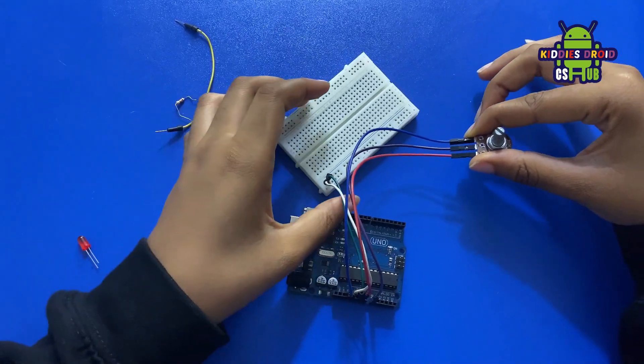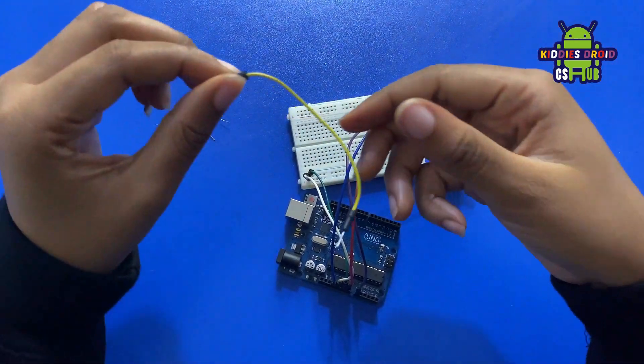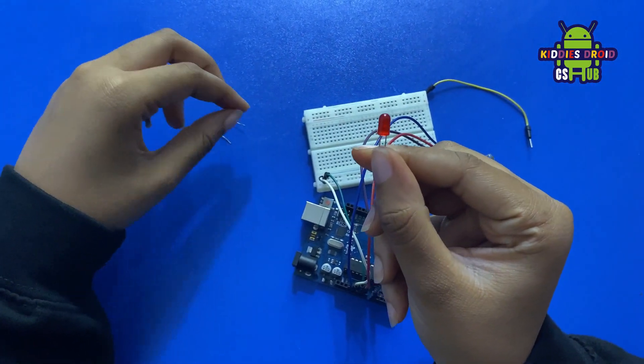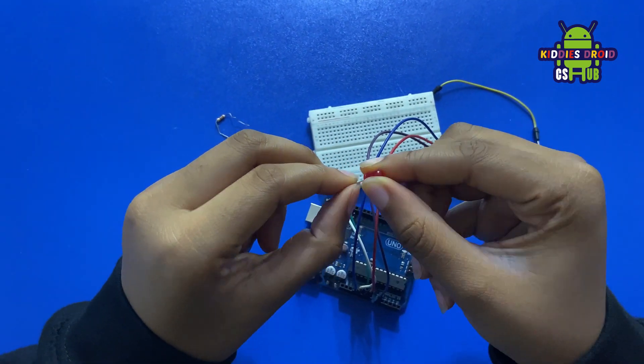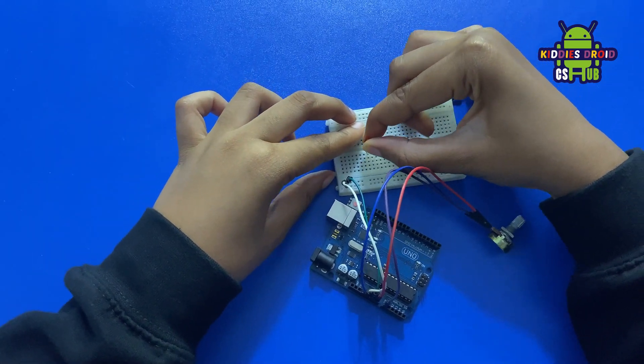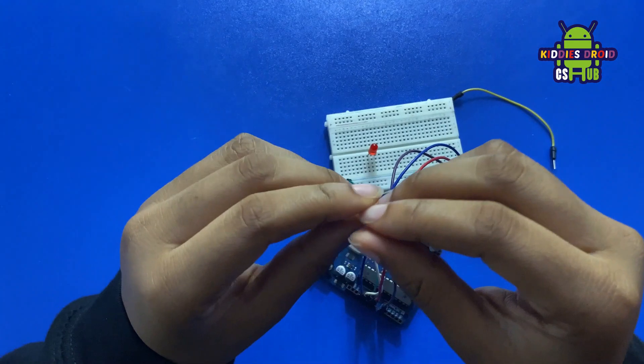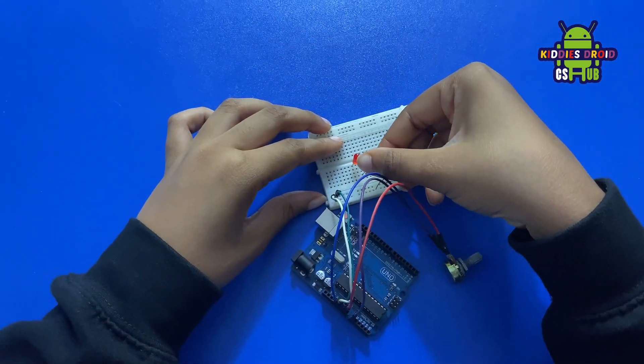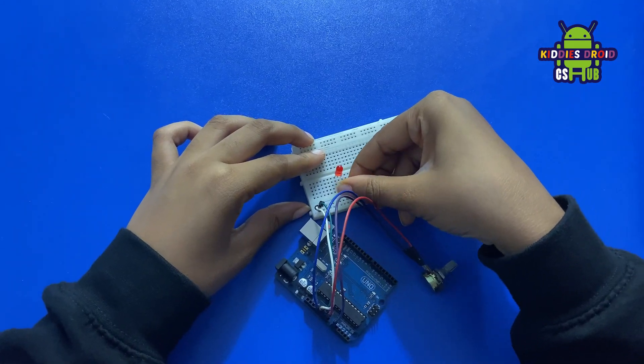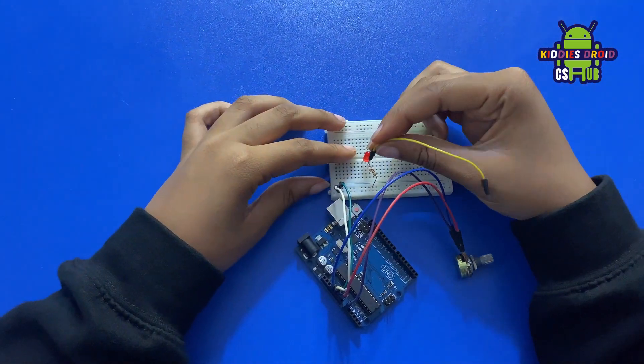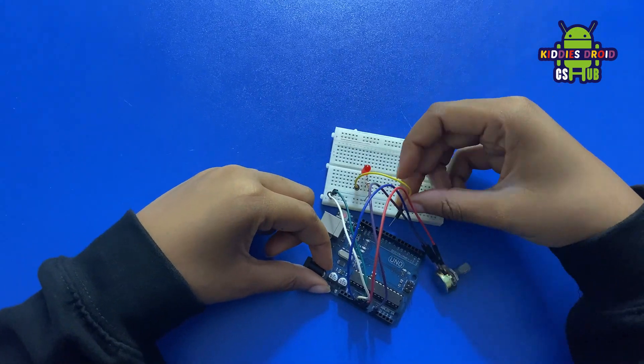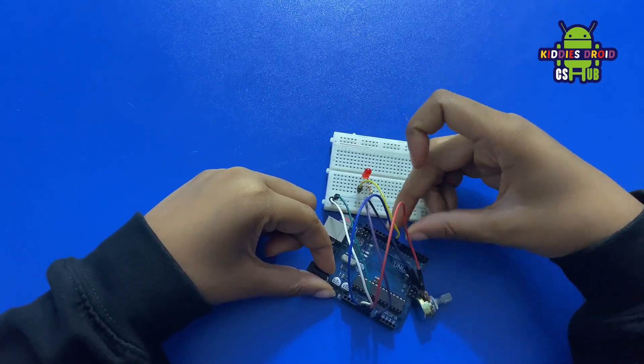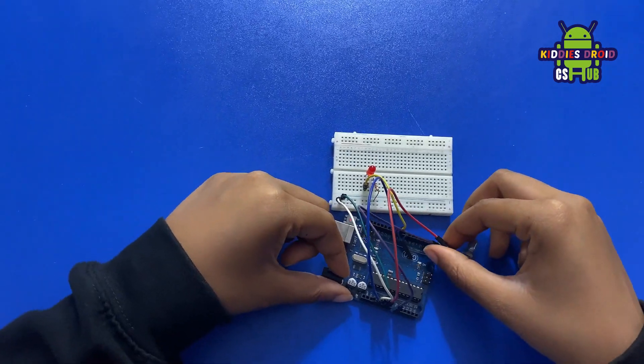Once we are done connecting the potentiometer to the Arduino board, we're going to connect the LED light. I'm using a red LED, so I'm going to place it on my breadboard. I'm connecting the short leg, which is the negative leg, to the GND row of the breadboard, and I'm connecting the longer leg to pin nine of the Arduino board. Once you're done, your connection should look like this.